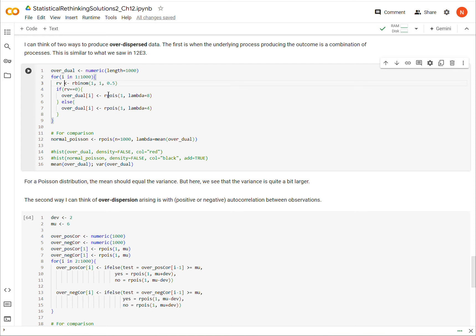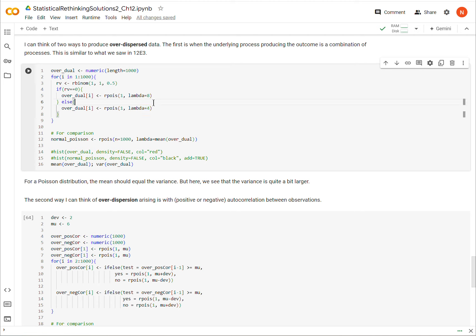So let's look at that here. I have a variable I'm calling 'over_dual' because we're looking at a dual process. It starts by randomly assigning a zero or a one with 50% probability — we'll call that RV for random value. If RV is zero, we're going to create a Poisson value from a distribution with lambda eight, so the mean should be eight and the variance should be eight.